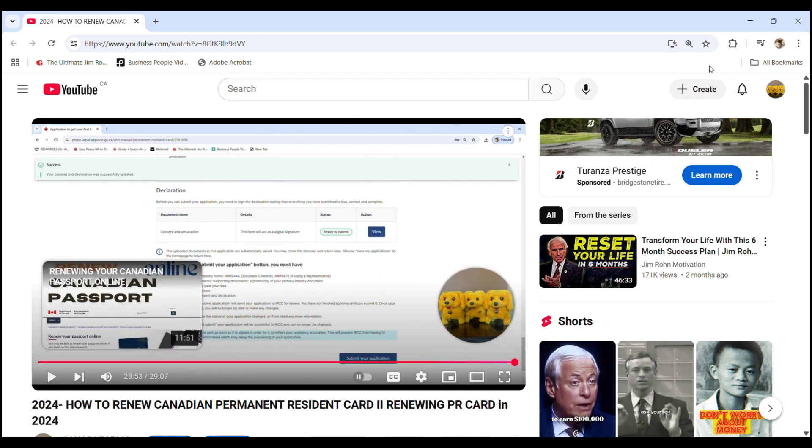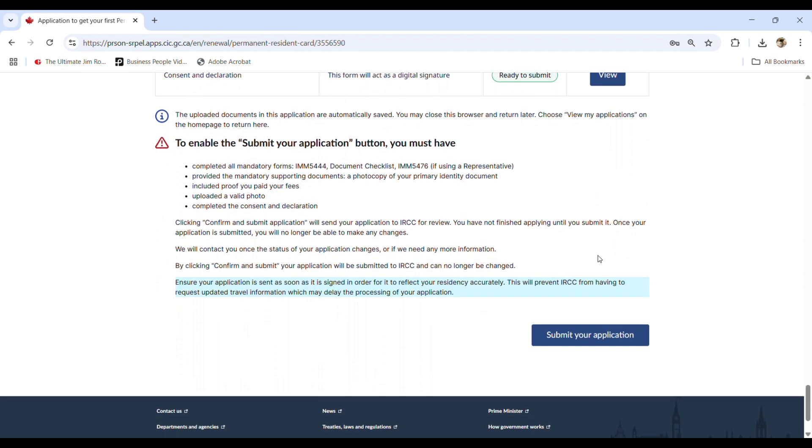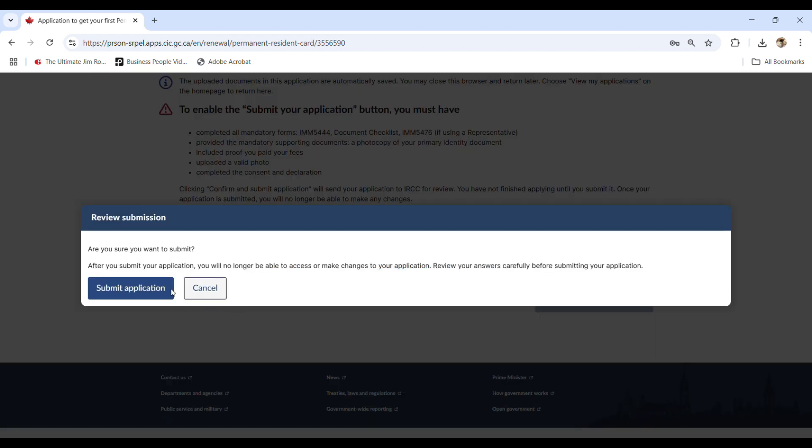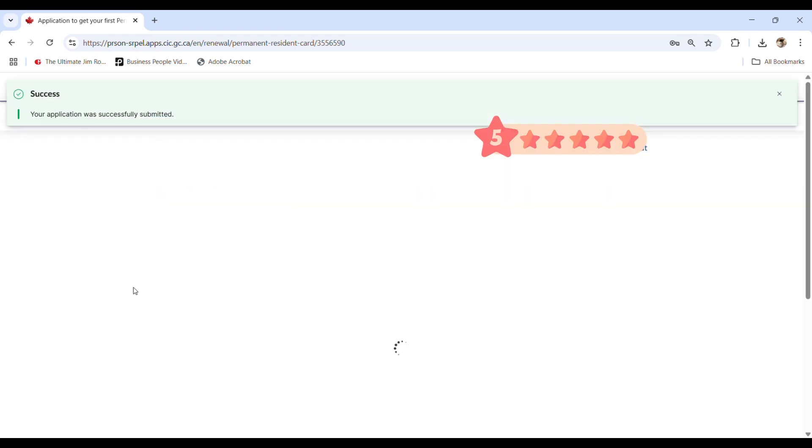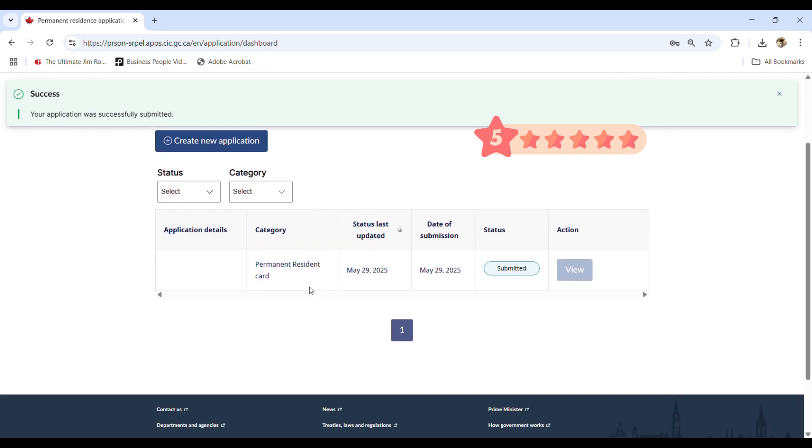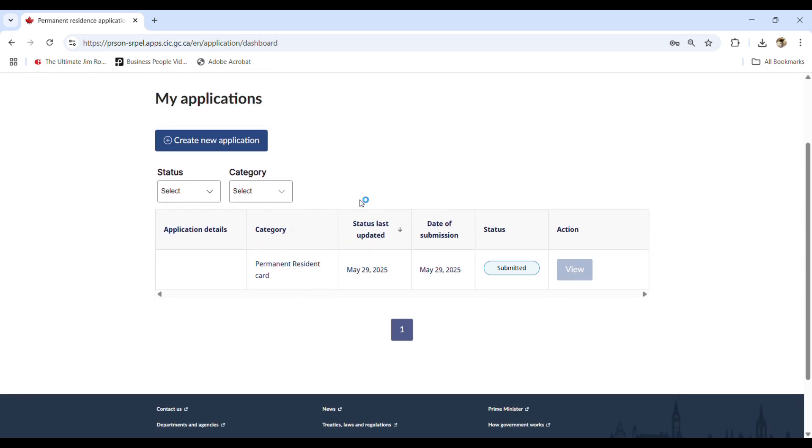Okay, so guys, after viewing inside the consent, then you hit the submit your application and submit application and then here you go guys. You can see all in here as submitted. Okay, and here is the important part. You see here create new application.